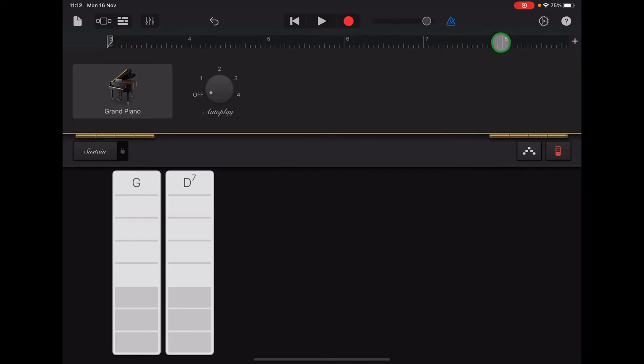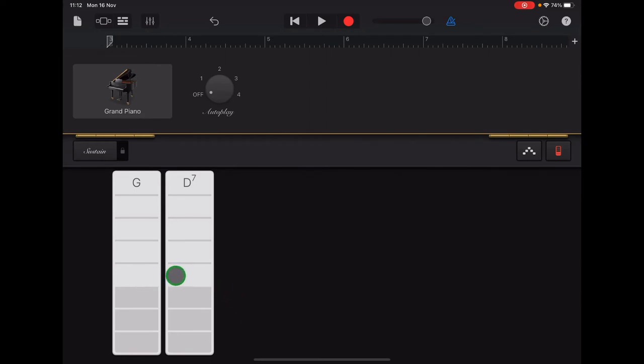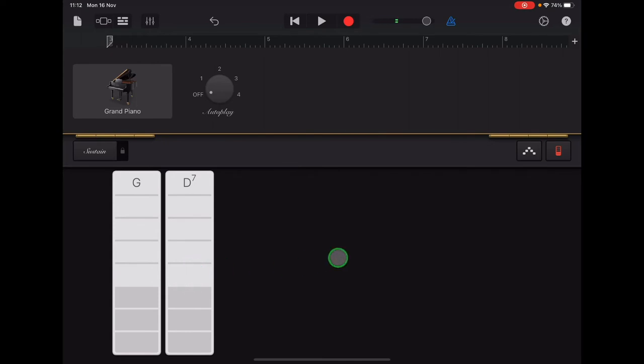So section A, which is numbers one and two, is separate from this section at the moment. We've selected section B and we're starting at number three. So the notes to record for section B are four G's and then four D's and you repeat that three times. So it goes G, two, three, four D, two, three, four. And you play that three times in a row.